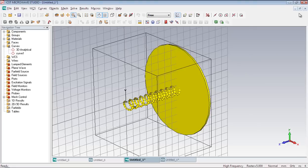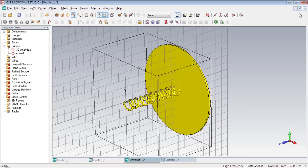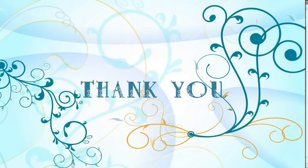Here is our helix antenna but it's not complete because we did not define the ports for feeding the antenna. And due to the time constraints I won't be able to demonstrate that part. Actually on this video I only focused on the construction of the helix. Thank you for watching this video.